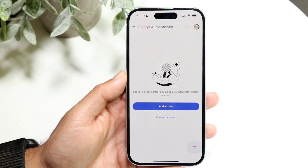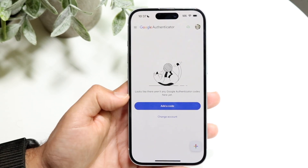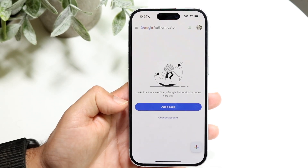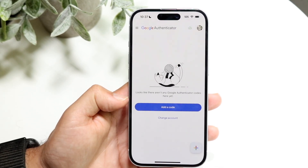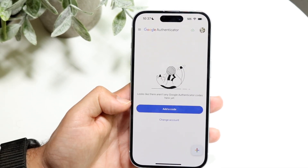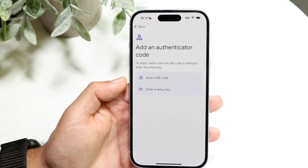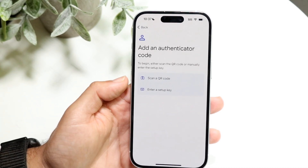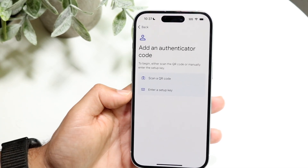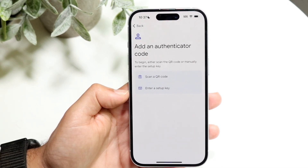The next thing you're going to want to do is click on 'Add a code.' What this does is it's going to bring up your camera, and from there you can either scan a QR code or you can enter a setup key.